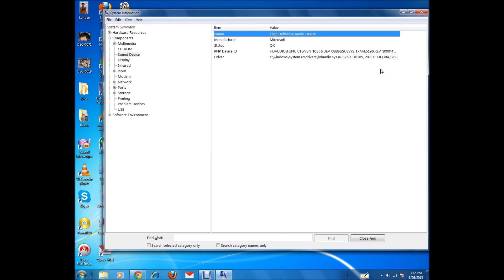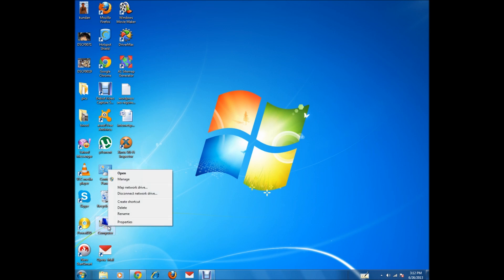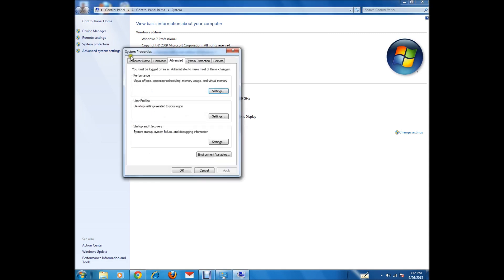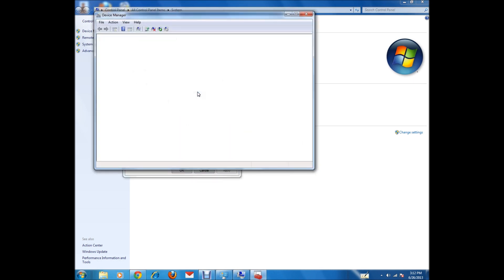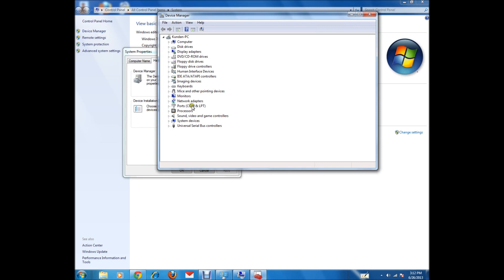The name of the sound device is High Definition Audio — it is a generic driver for the audio hardware installed in my computer. To check whether the driver is installed, right-click on the Computer icon on the desktop, click Properties, then Advanced System Settings, and then Device Manager. Expand 'Sound, Video and Game Controllers' — you can see the driver for my audio device is already installed.